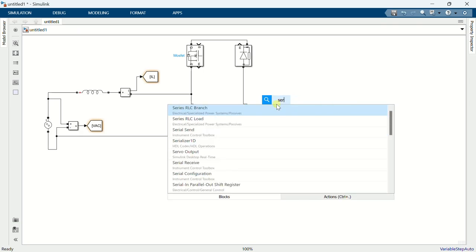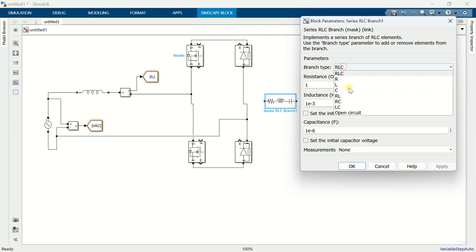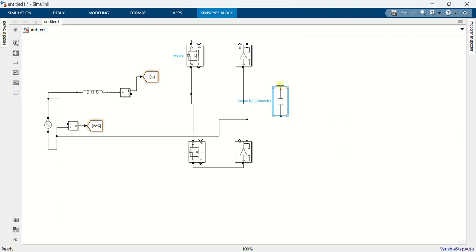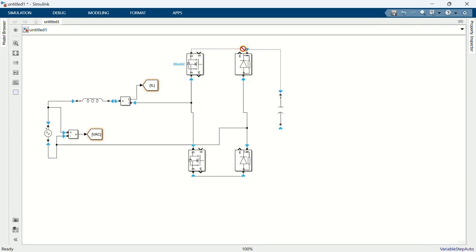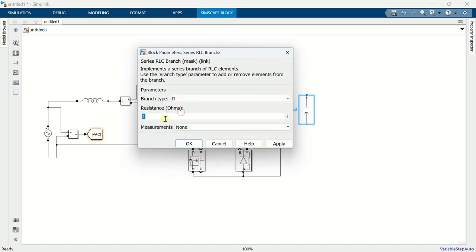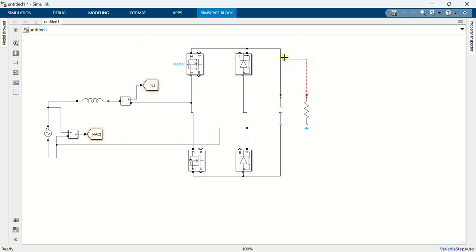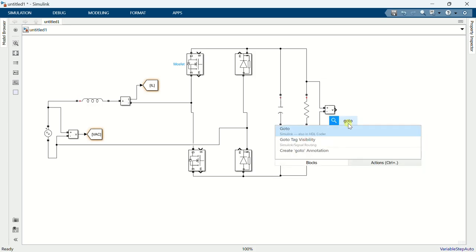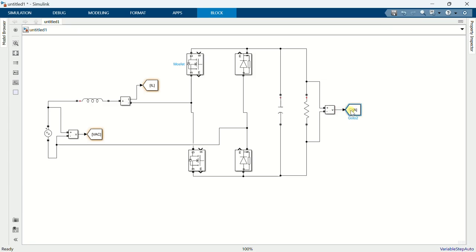Add a series RLC branch. Set branch type to capacitance and value 2486 micro-farad. Connect it across the bridge. Copy the RLC branch, set branch type R and value 64 ohms. Add a voltage measurement block and add a go-to block.